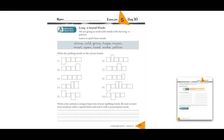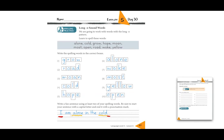Let's check the answers. First is 'grow,' second 'road,' third 'moan.' Did you write a fun sentence with your spelling words? My sentence is: 'I am alone in the cold.' My two words are 'alone' and 'cold.' I have a capital letter at the beginning and a punctuation mark at the end. If you didn't finish checking, pause the video. When you finish you can move to the optional activities page and practice writing the spelling words again. I will see you in the next video — bye!